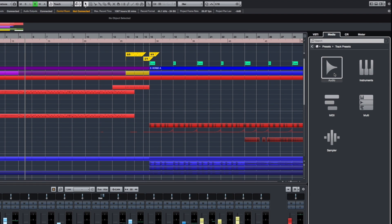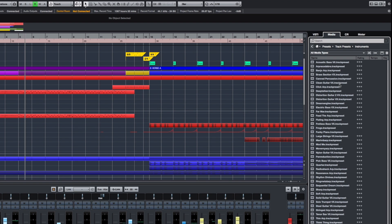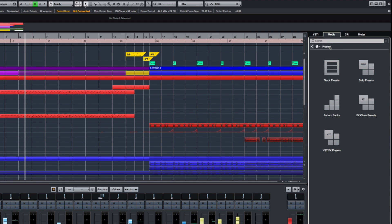And Cubase 9.5 comes with more production presets to help inspire you, and to help finish your mix when things need to get done.